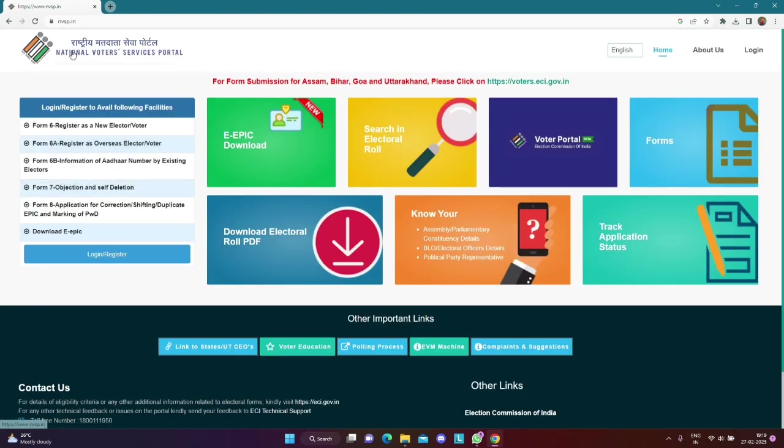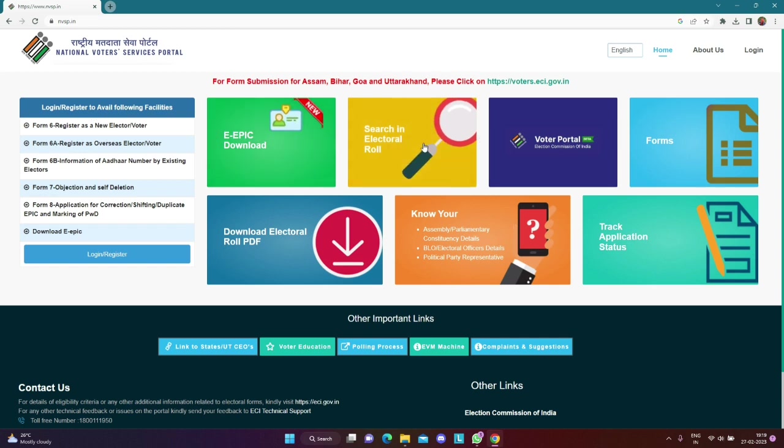This is the official site, national voter service. Once we open our EPIC card, we will download our EPIC card.